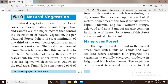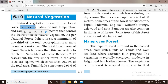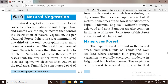Vegetation that grows without the help of human beings is called natural vegetation. Landforms, nature of soil, temperature and rainfall are the major factors that control the distribution of natural vegetation.